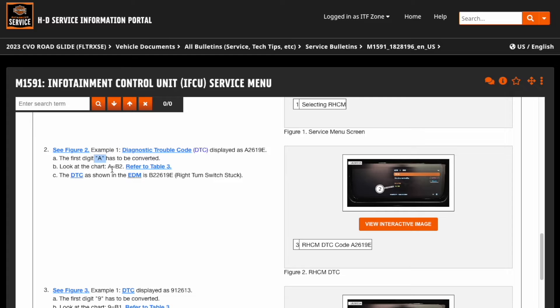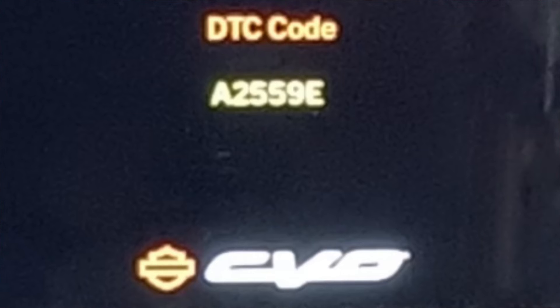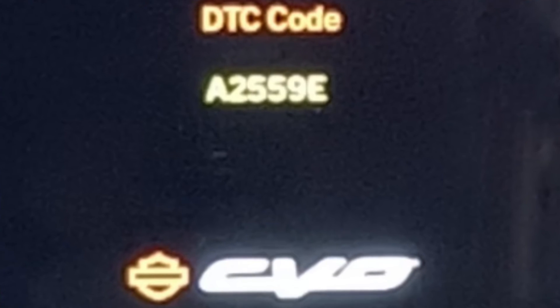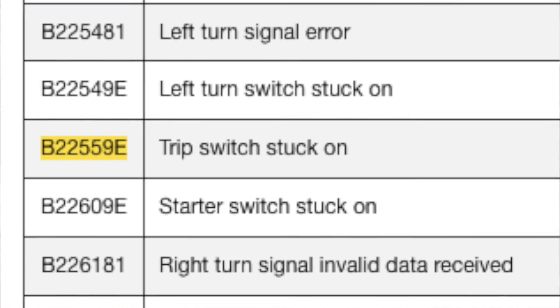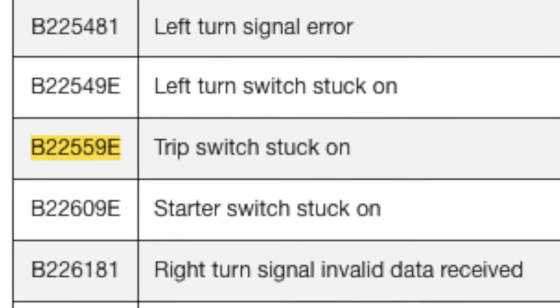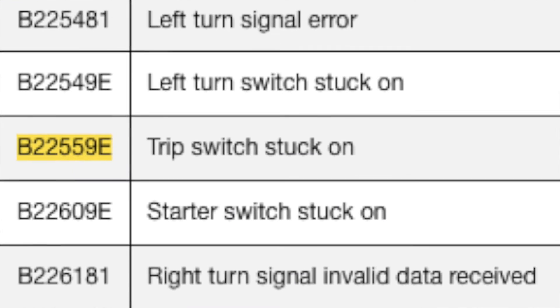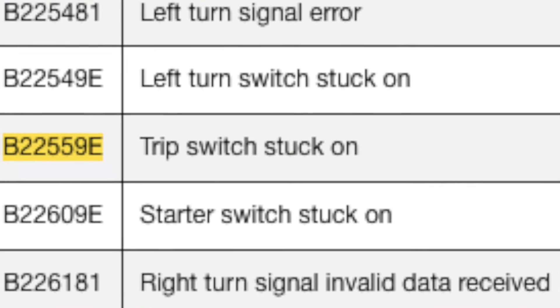So in my case, I was getting an A as well, and if I convert that to a B2, I now have a match to the service diagnostics manual — and this is where I was getting confused.